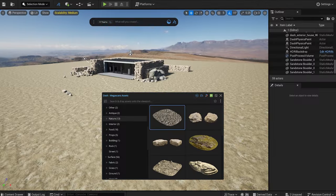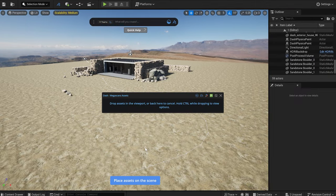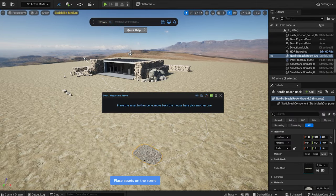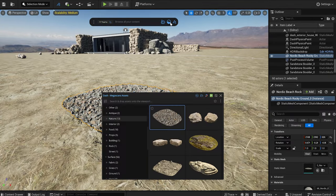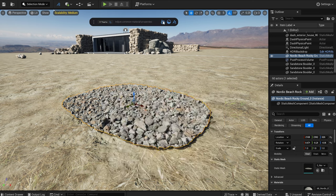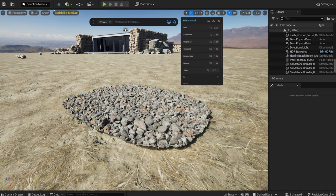I drag a Megascans model into the scene, I'm going to scatter it along the curve. I make some quick adjustments to the material.